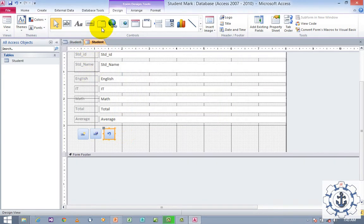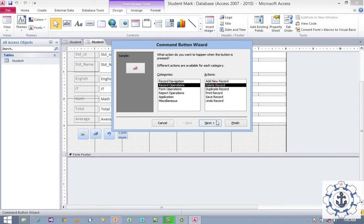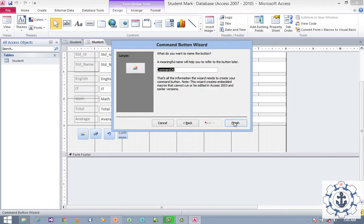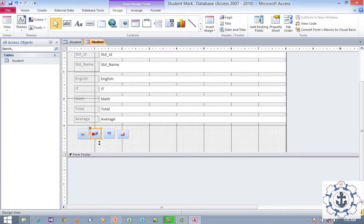Next I'm going to add one more button to delete the record — draw the button, choose Record Operations, select Delete Record, use Picture, and click Finish. Now we are finished with record operations: Insert, Save, Undo, and Delete.